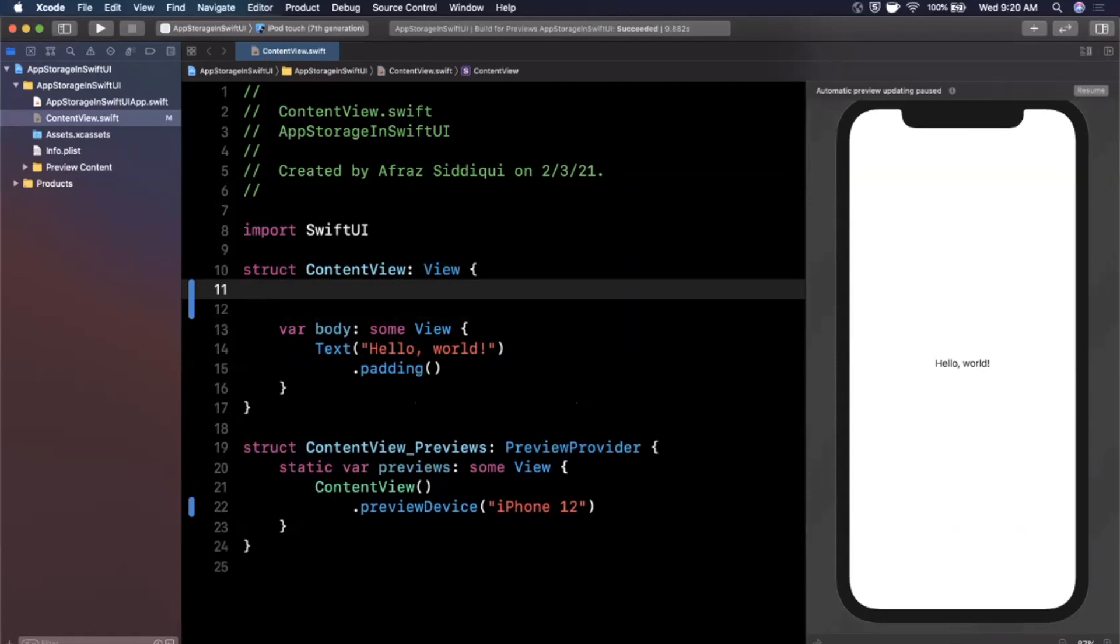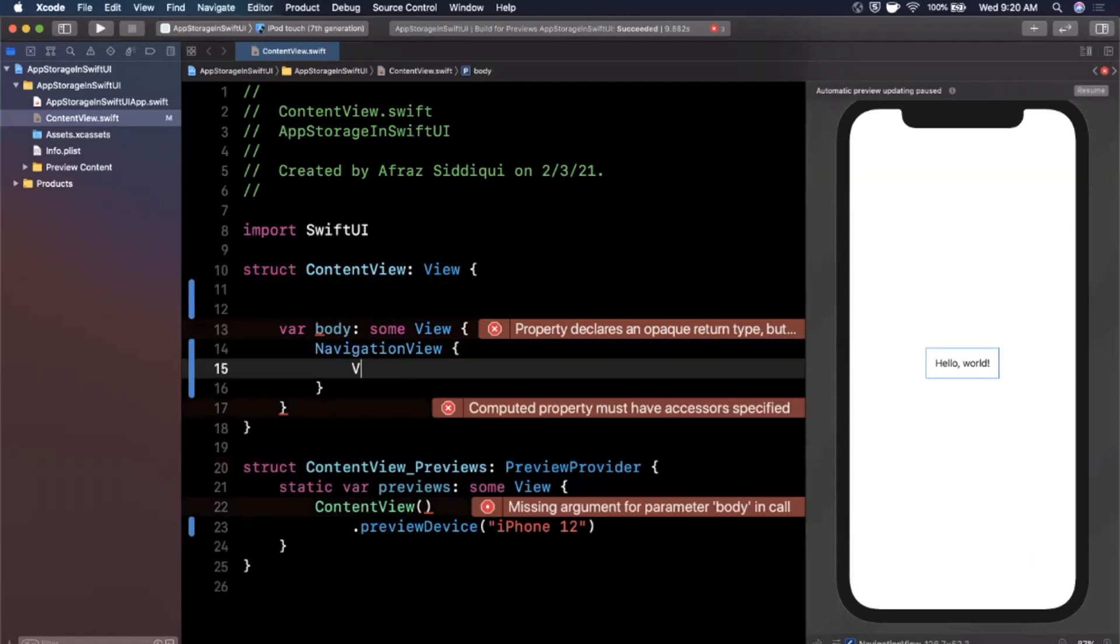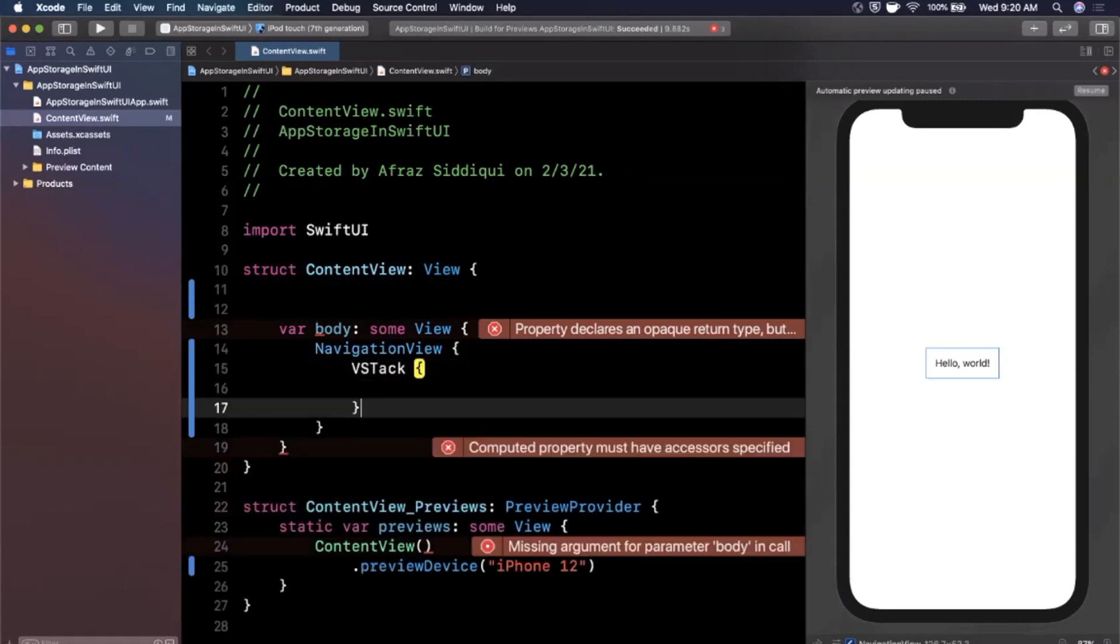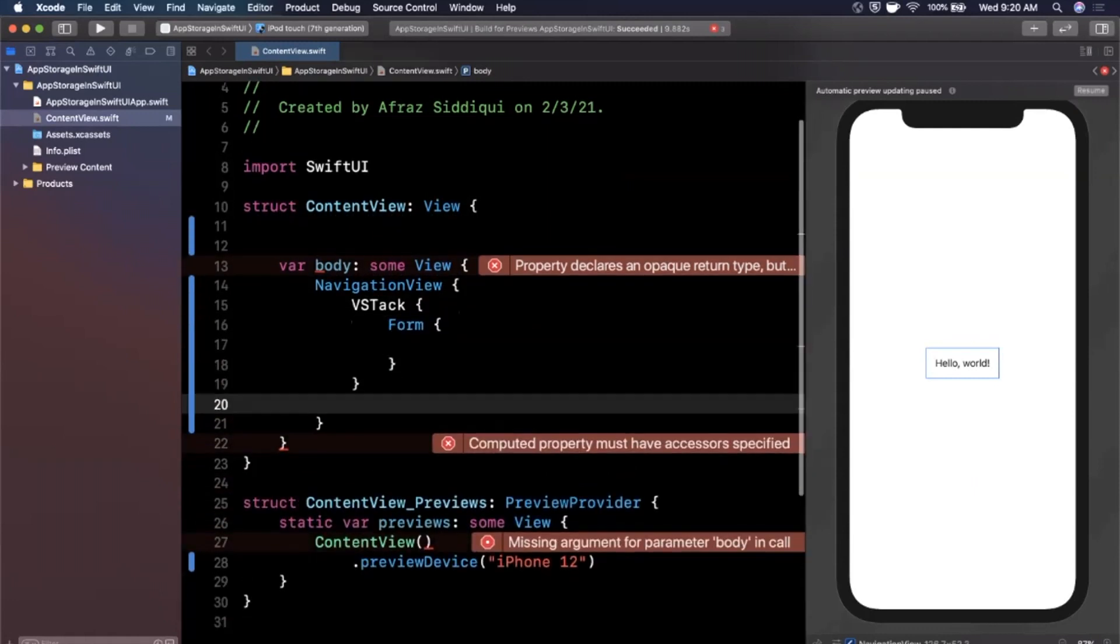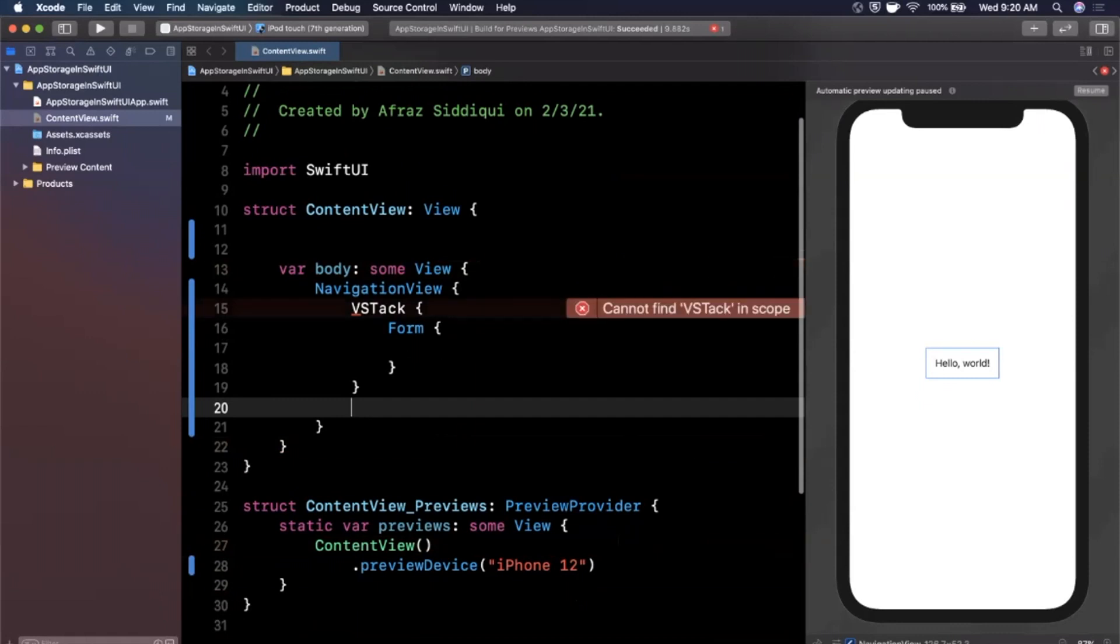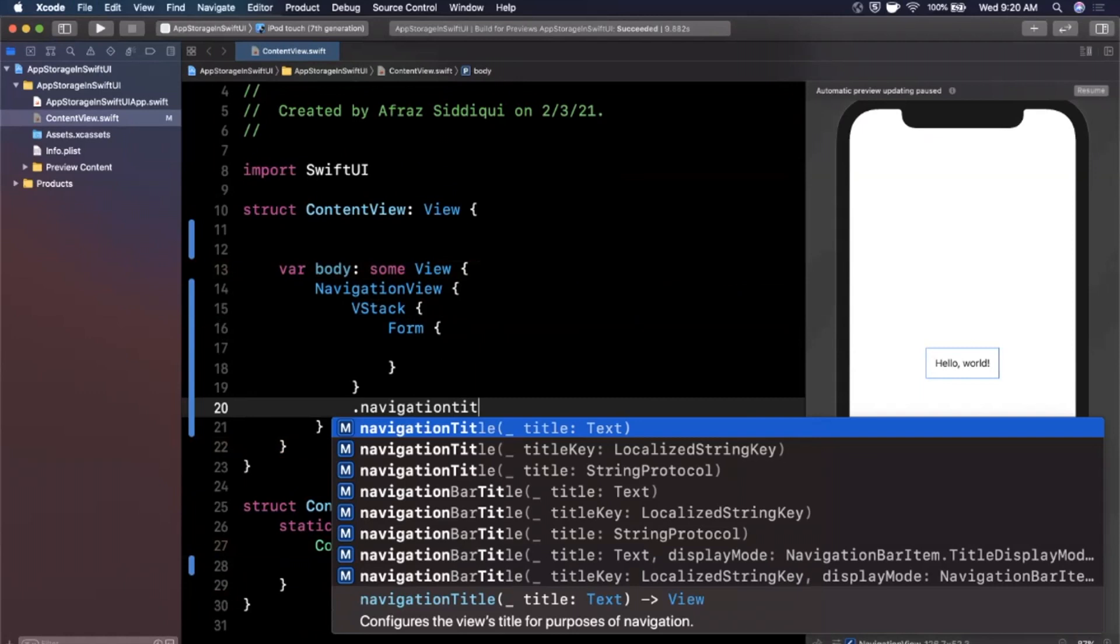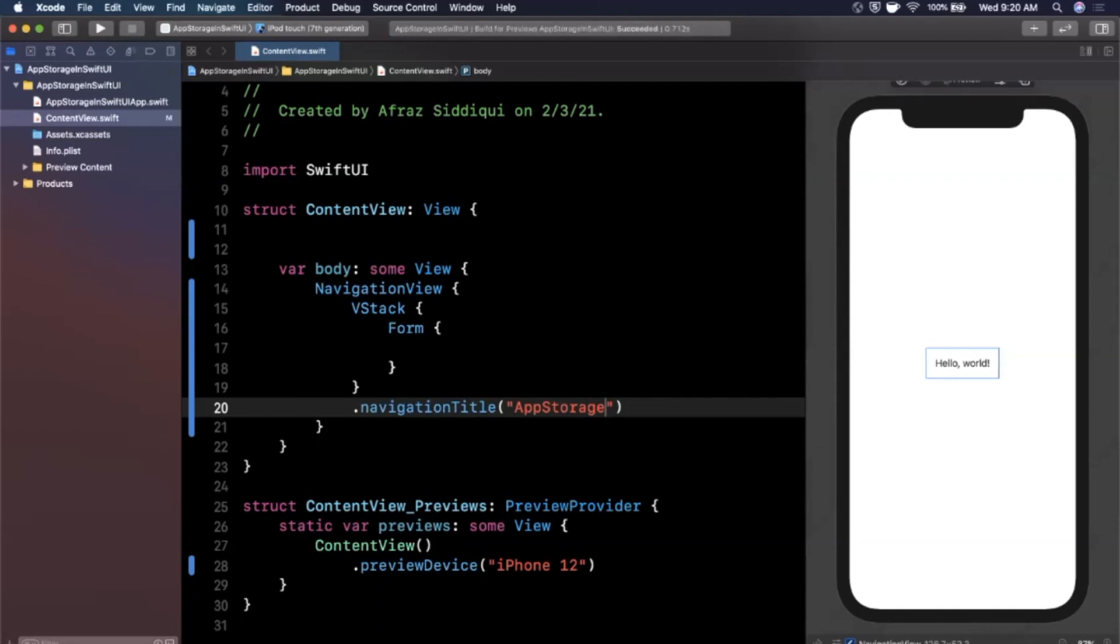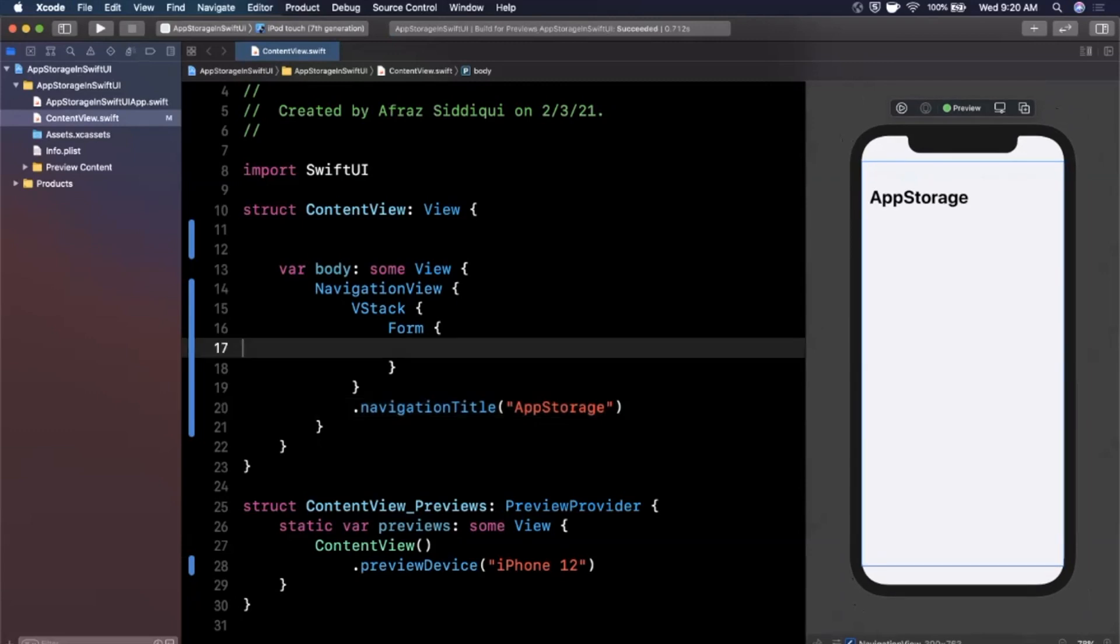So the first thing we're gonna do is create our form. We're gonna come in here and I'm going to first create a navigation view. We're going to add in a vertical stack and in our vertical stack here we are going to create a form. And I'm also going to give this vertical stack a nice title with a modifier of navigation title and we'll go ahead and say this is called App Storage. Let me go ahead and hit resume on the right hand side to get our preview to get its life together. There we go. Cool.